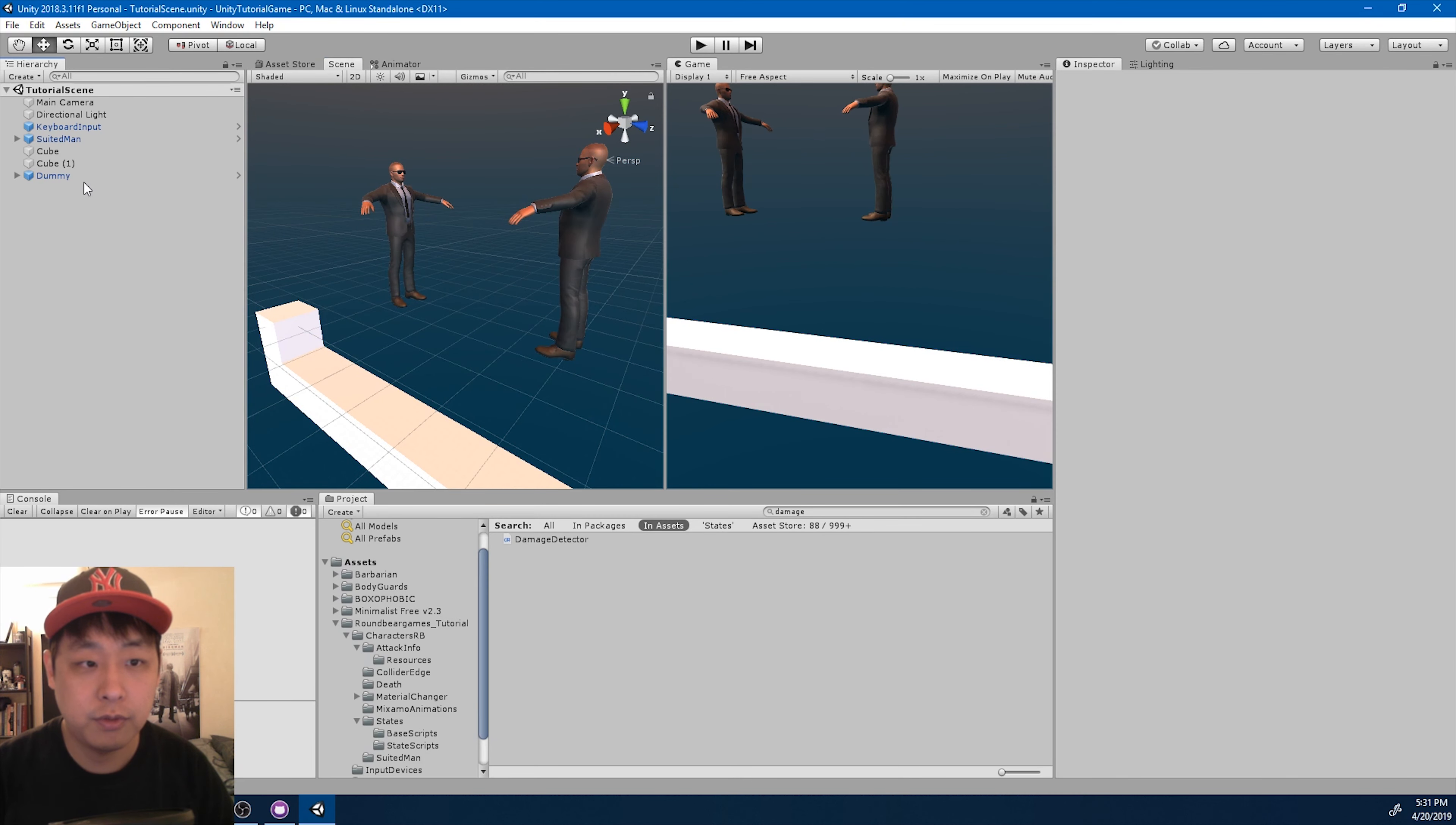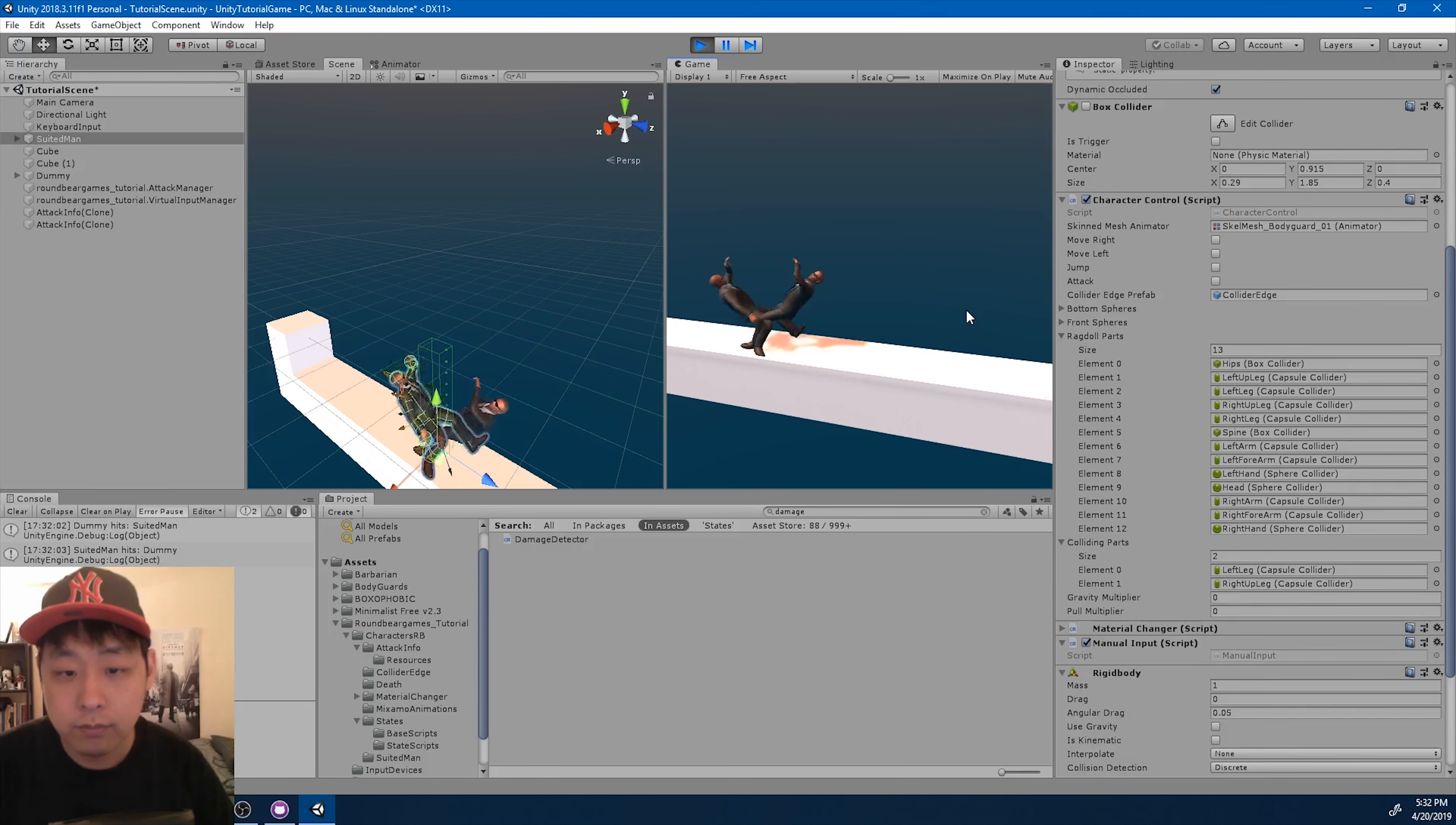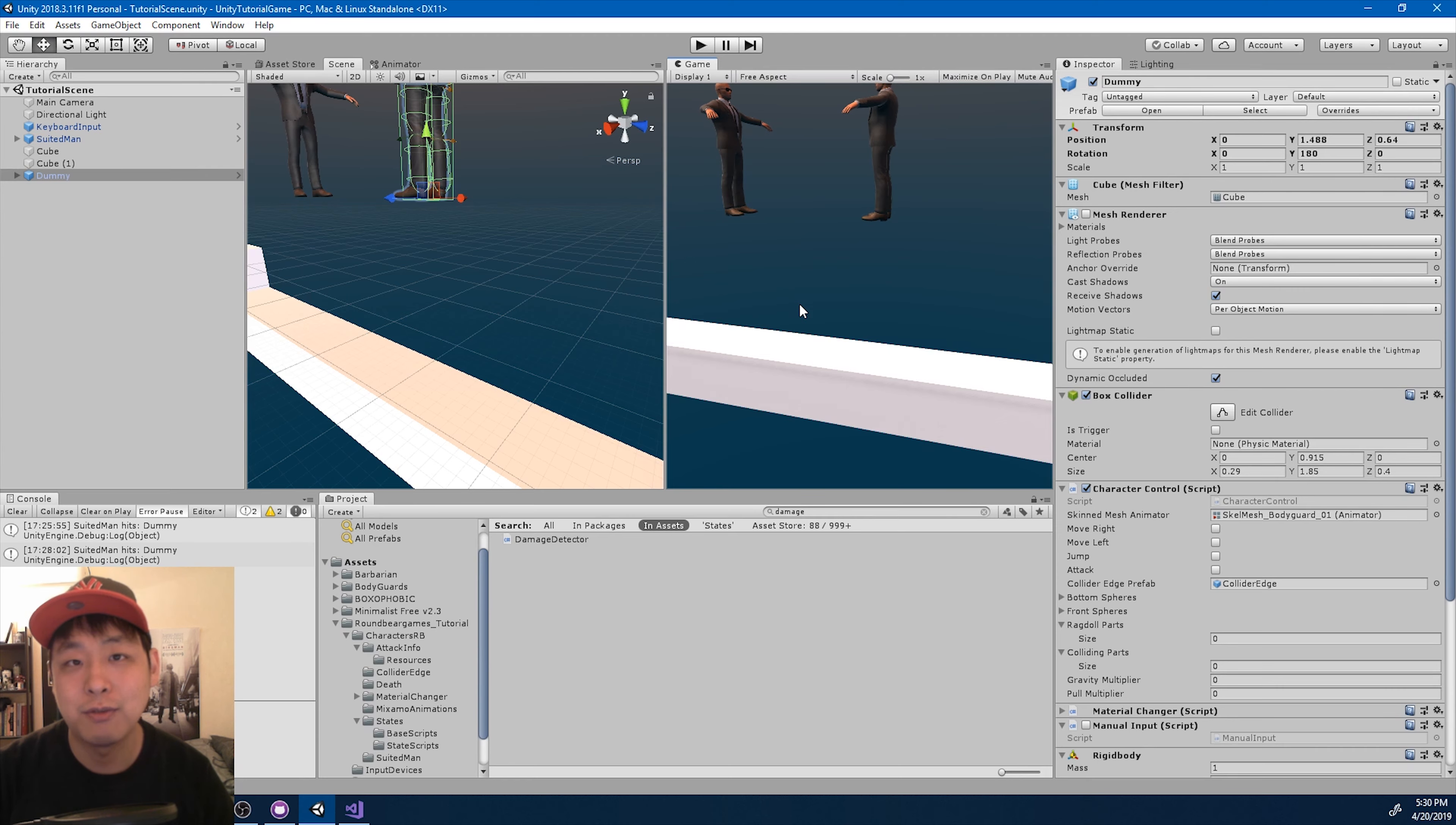And just for testing, let me try out attacking both characters at the same time. I just want to see what happens. So turn on manual input for dummy and the character. I think this was expected. There's still a lot of details that we haven't implemented yet. But I'm happy that we got the basic attacking and register function working. And I think that's enough for this video. Thanks for watching. I'll see you guys soon.